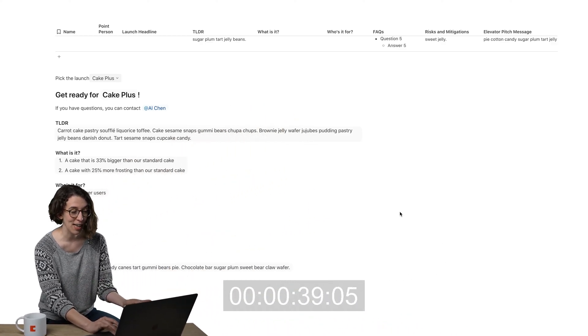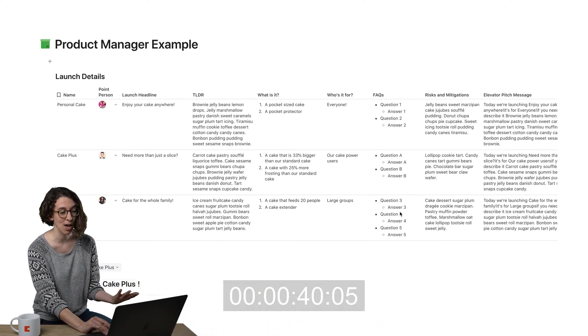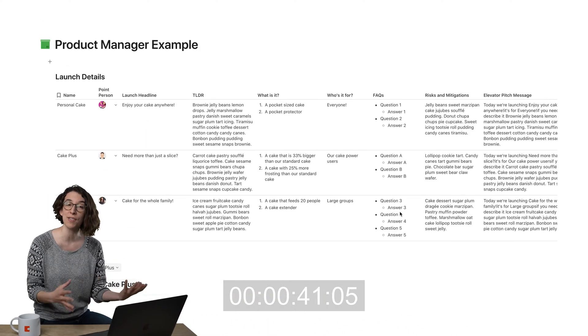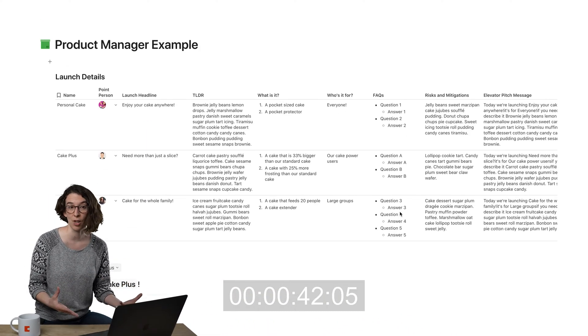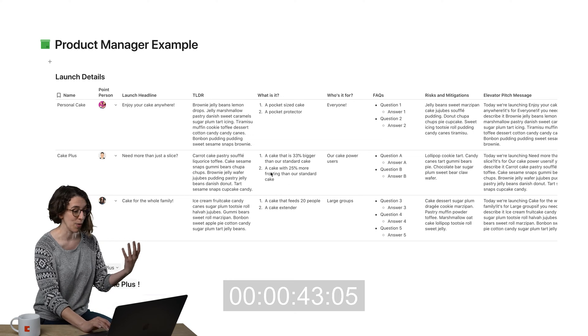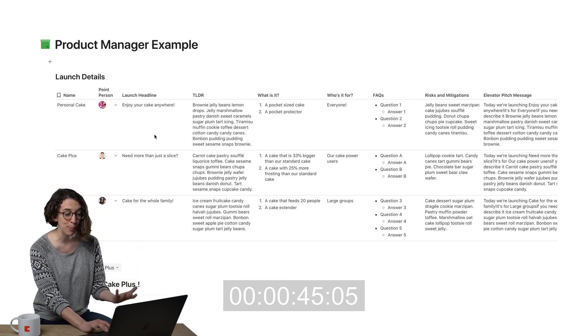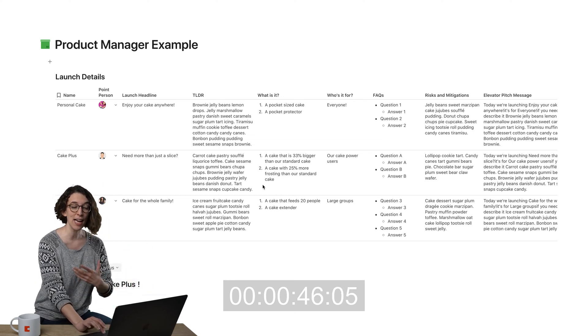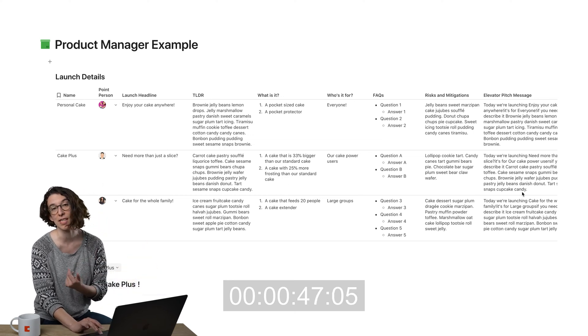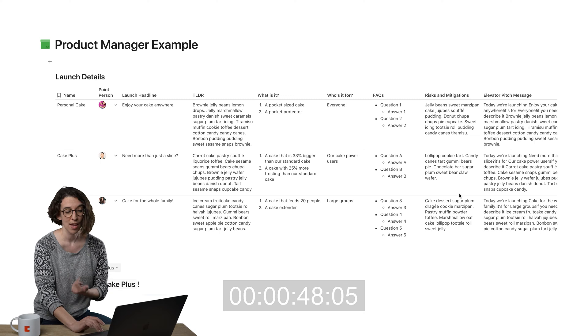So what I have here is I have a table up at the top for all of these different product launches. So we've got the launch name, who's the point person, the headline, all sorts of details about it.